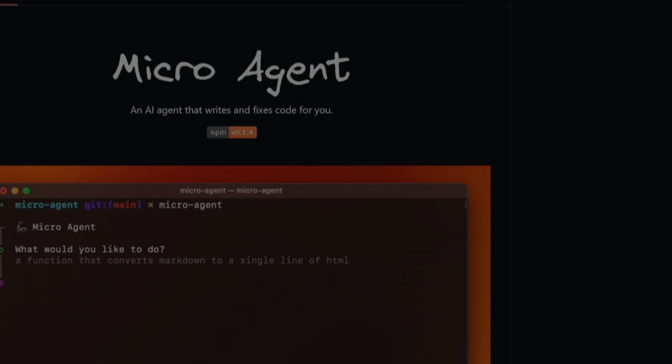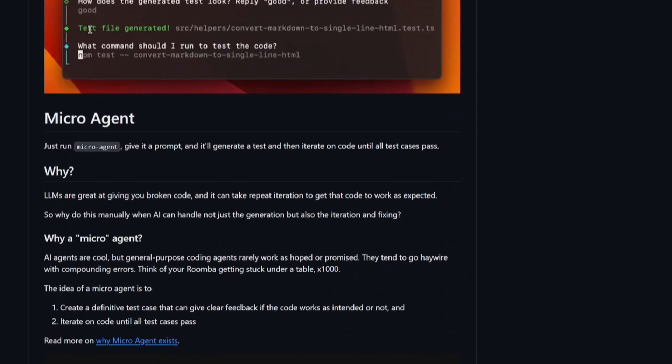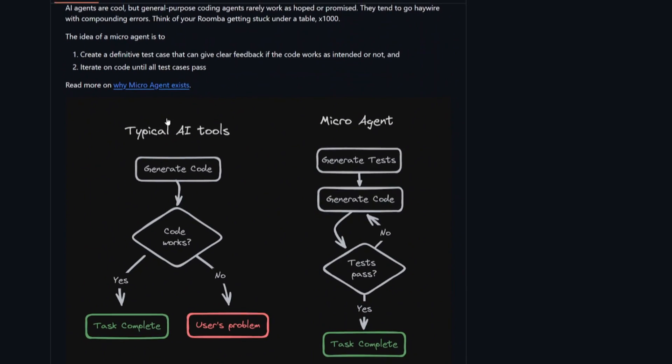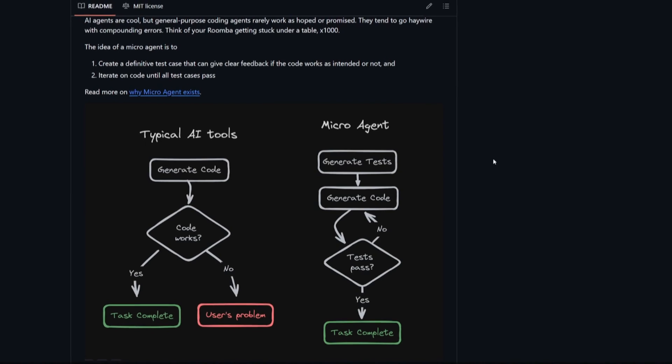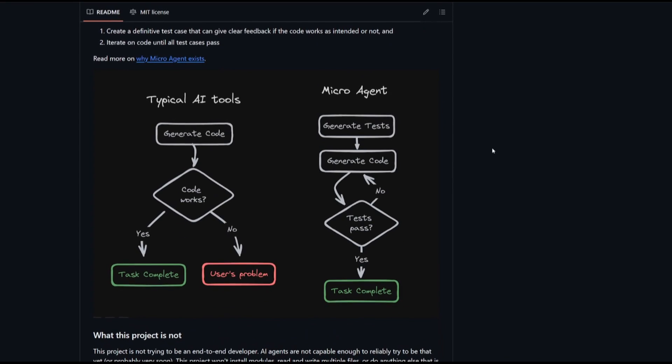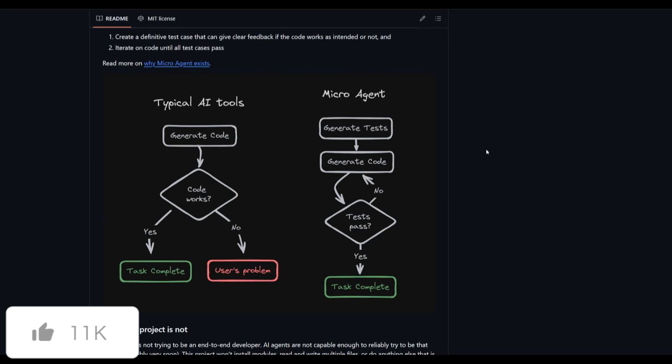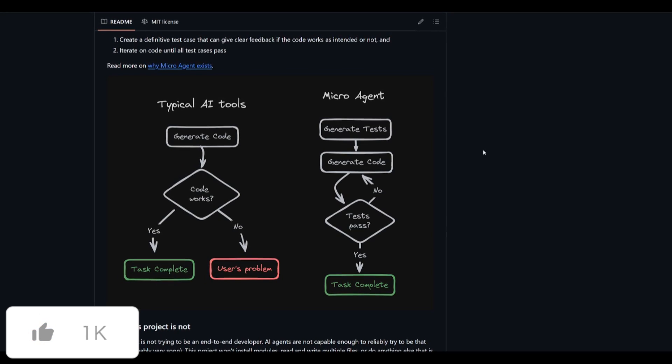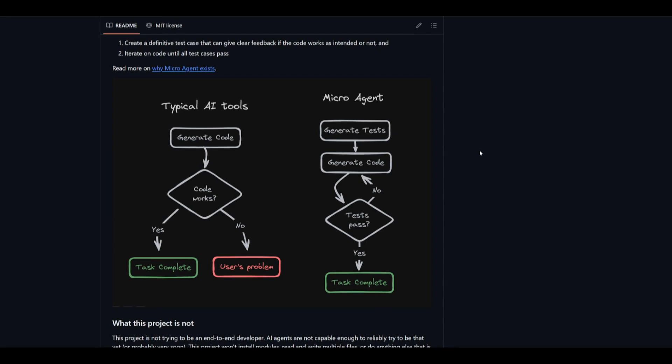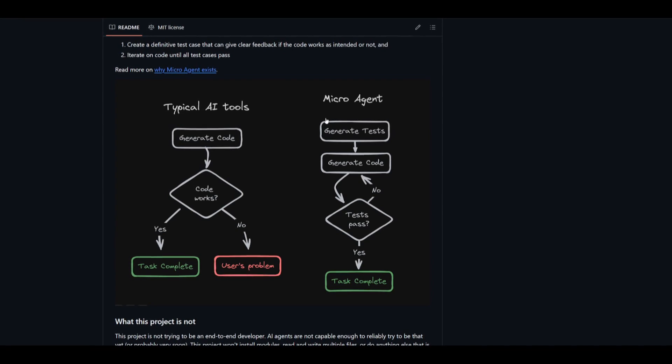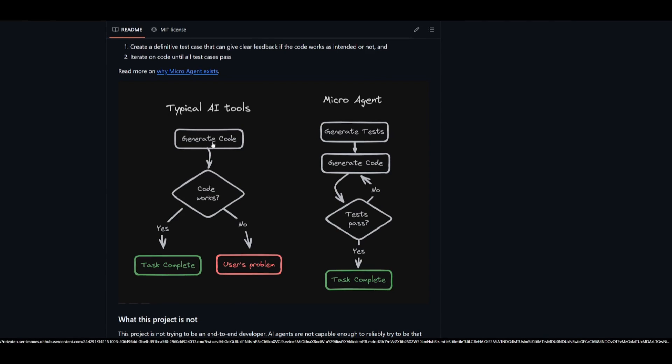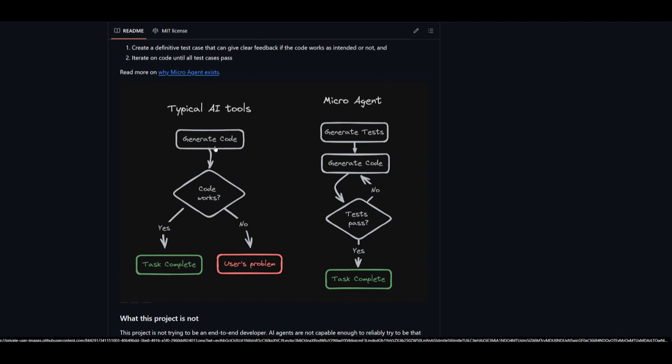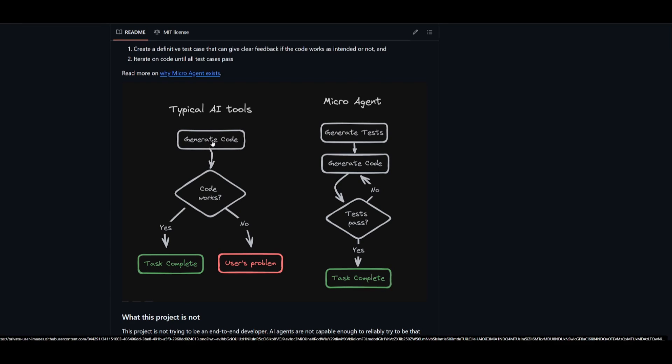So let's get started. First things first we're going to mention the differentiating factor between typical AI tools versus microagent. Now we know that finding new ways to make work easier is always great. We have various tools like GitHub Copilot as well as ChatGPT and it could be used to help generate code from plain English description. This is where the typical AI tools are used to generate code. However, these tools tend to often produce code that doesn't actually work correctly right away.